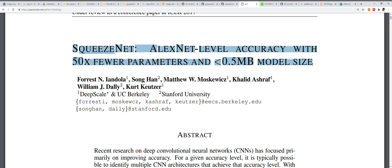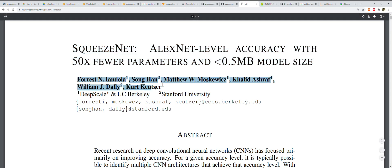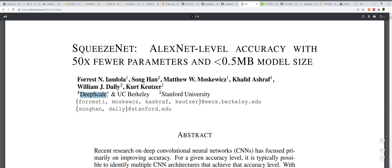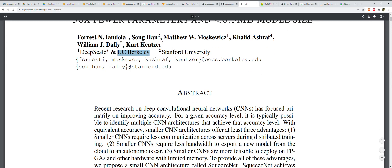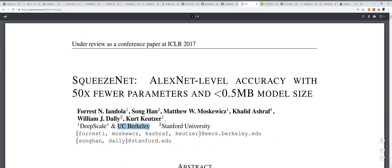I'm sorry, I missed Stanford. The affiliated institutions are DeepScale, UC Berkeley, and Stanford. These are the talented authors of this paper.